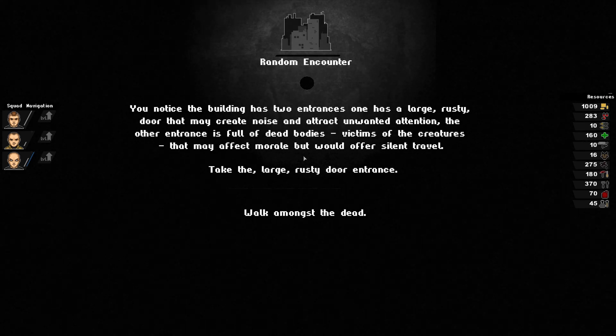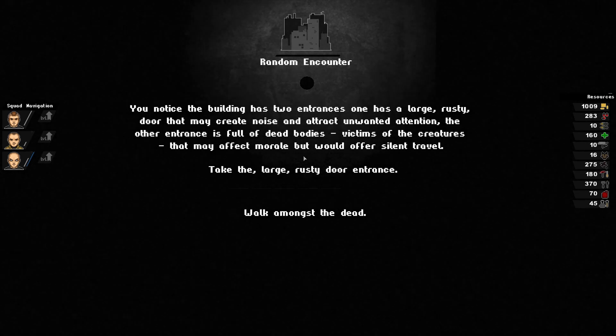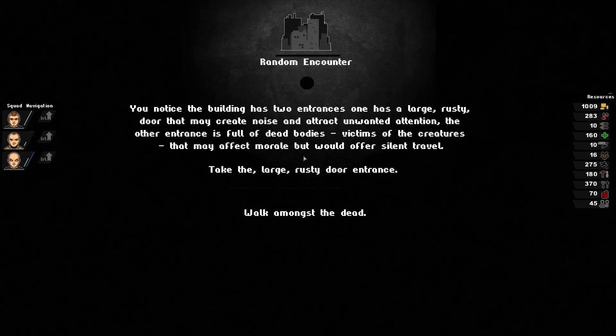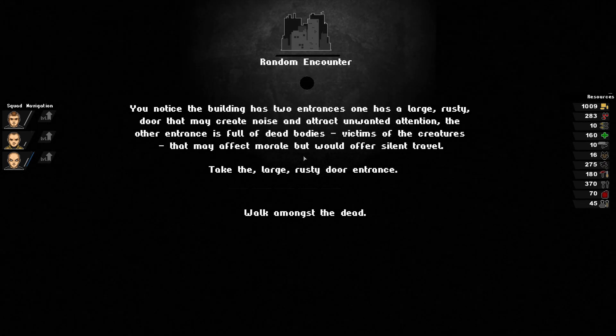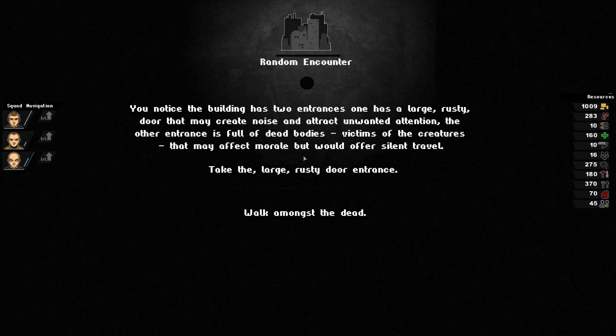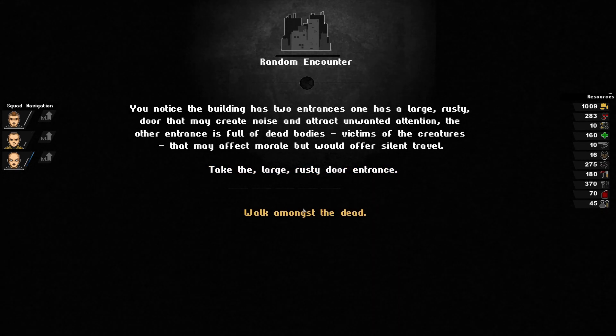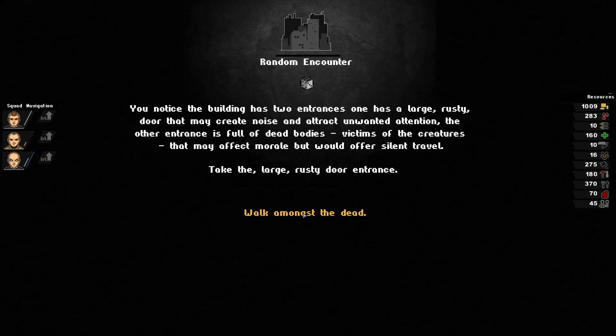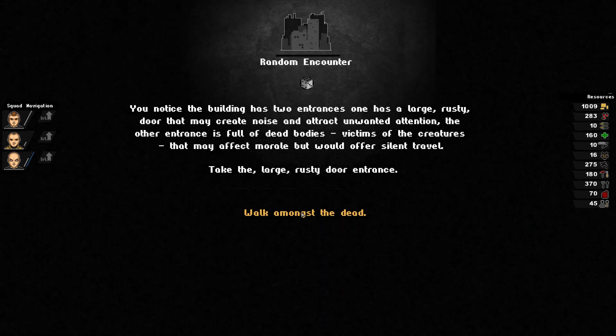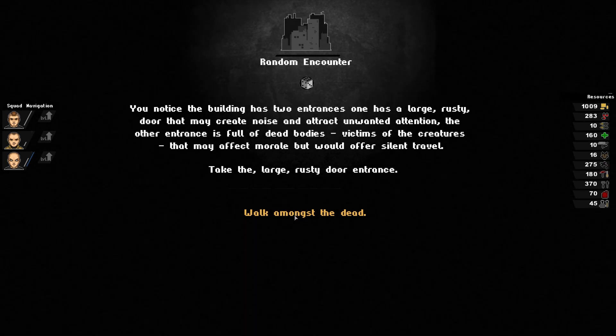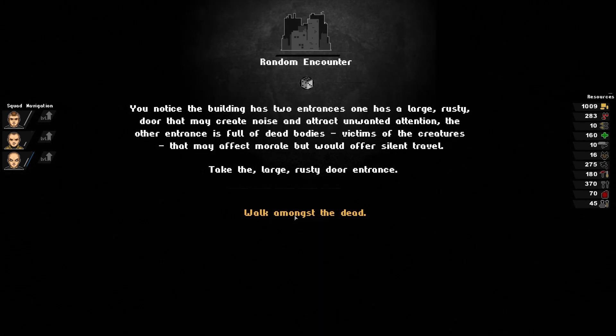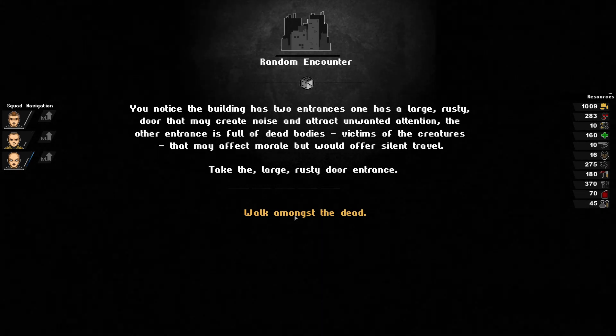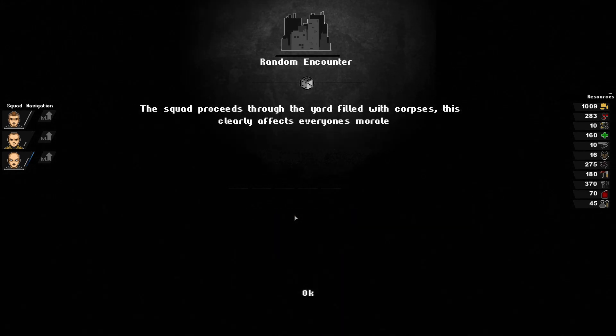You notice the building has two entrances. One has a large rusty door that may create noise and attract unwanted attention. The other entrance is full of dead bodies, victims of the creatures that may affect morale but would offer silent travel. I don't want to raise the aggro. The amount of enemies that you get with increased aggro just stacks, so we're just going to walk amongst the dead instead.